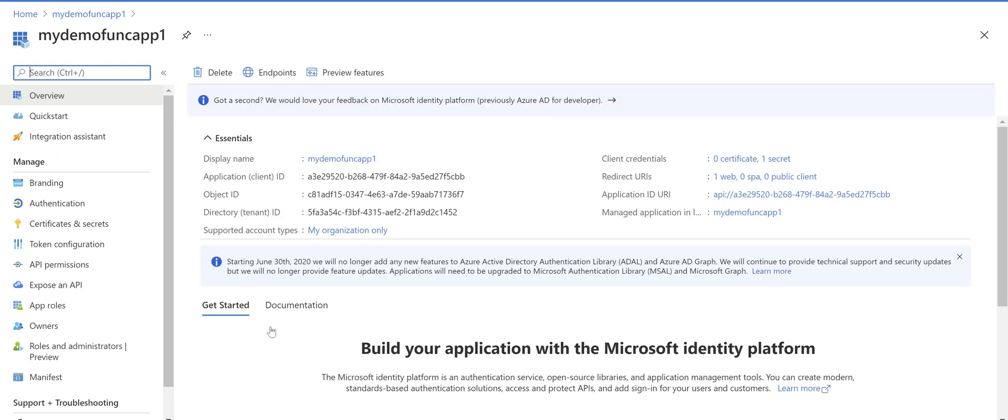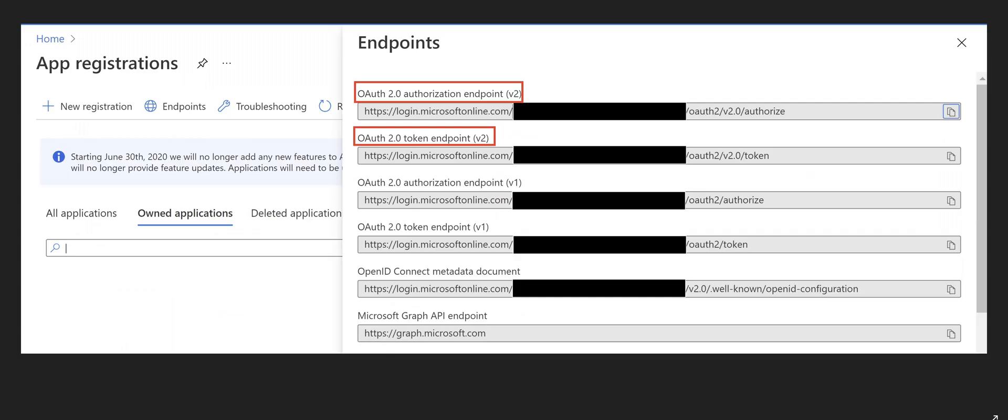app registration is created. If I click on that app registration it goes to the app registration screen. There's a button on top called endpoints. If you click on the endpoints